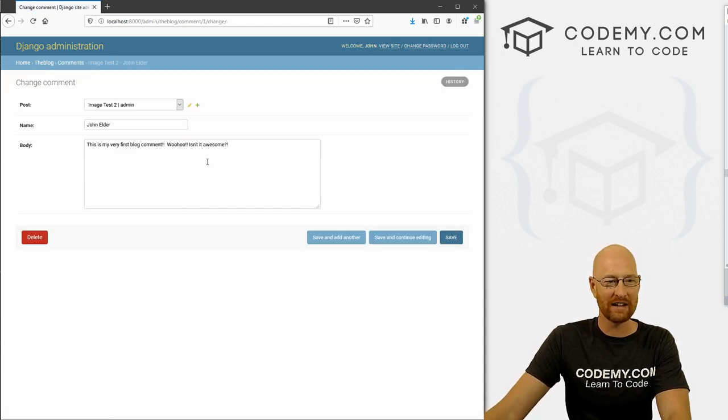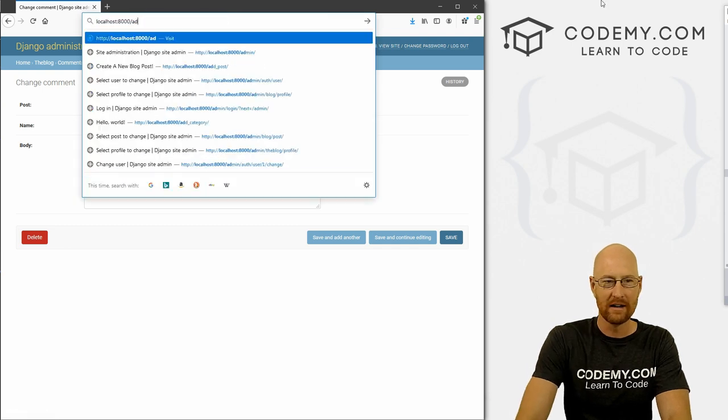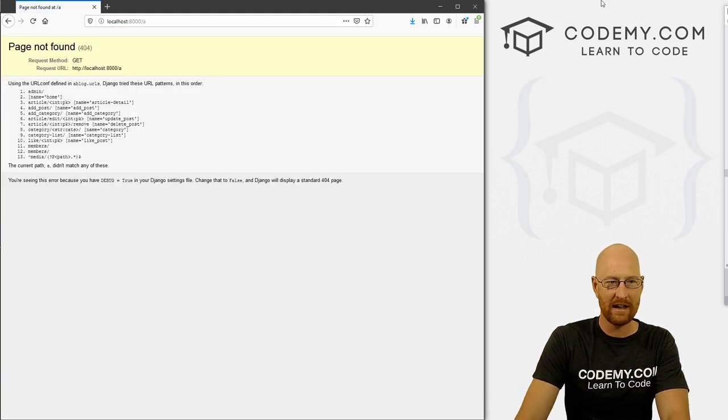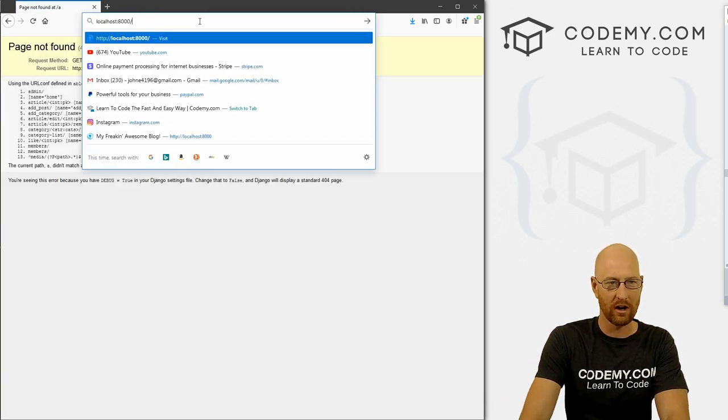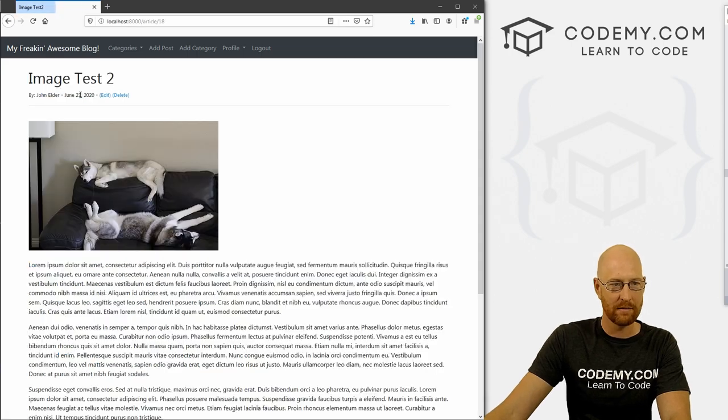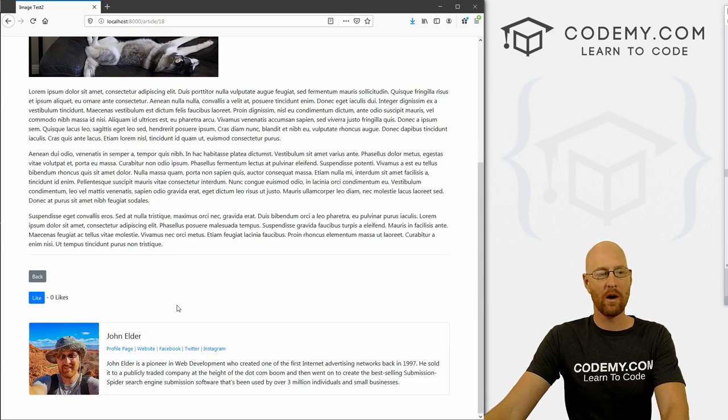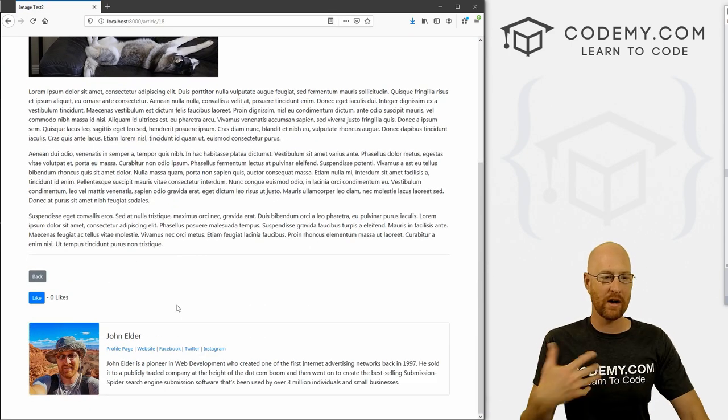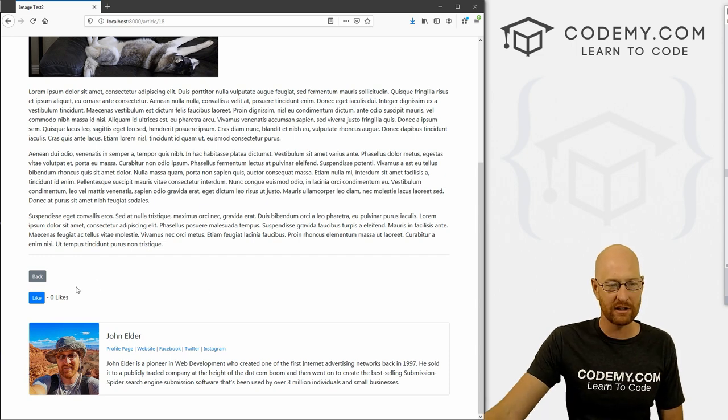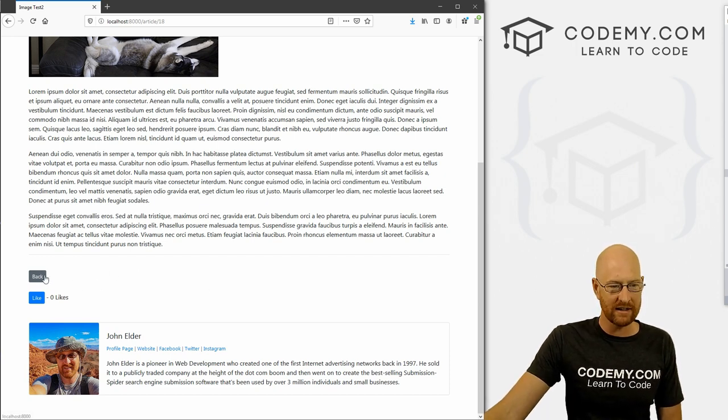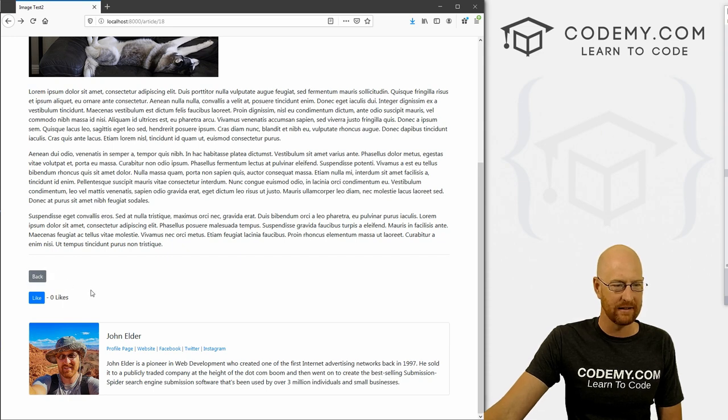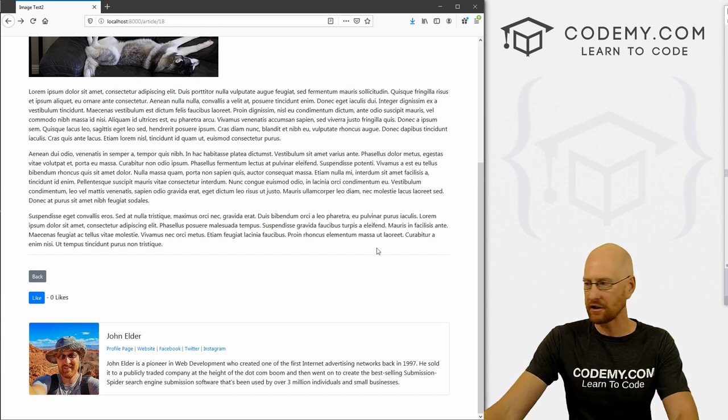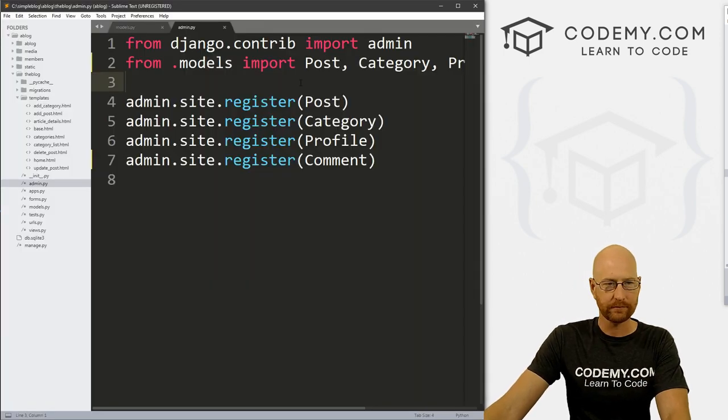So if we click here, we see there's no comments yet, we can add one. So what post we want, we wanted image test two. So our name is John Elder. And this is my very first blog comment. Woohoo, isn't it awesome? Question mark. All right, so let's go ahead and save this. And so now here we've got this comment. Now that's not that great. So let's head back over to our blog. And let's click on this image test two. And obviously it doesn't show up.